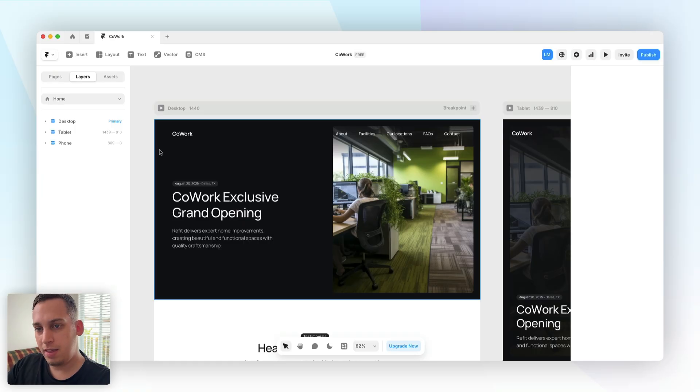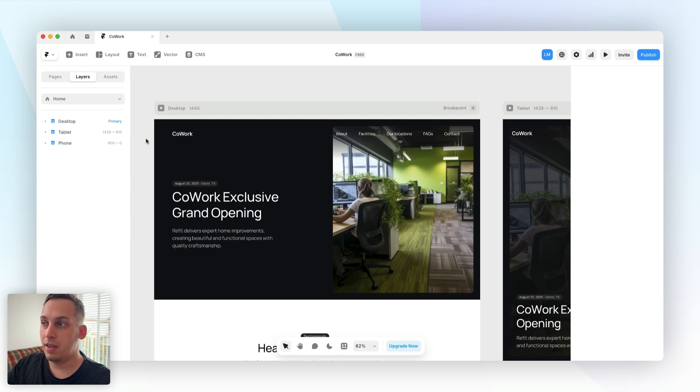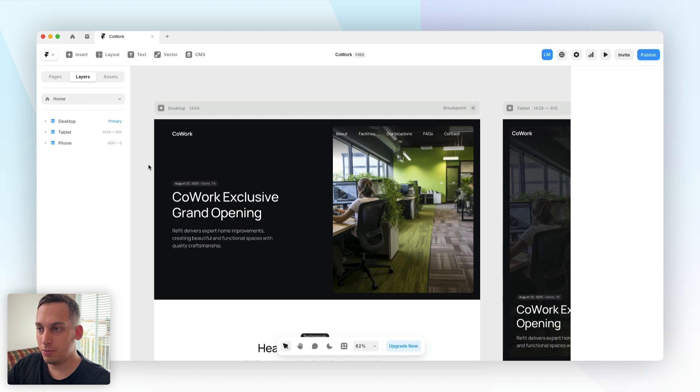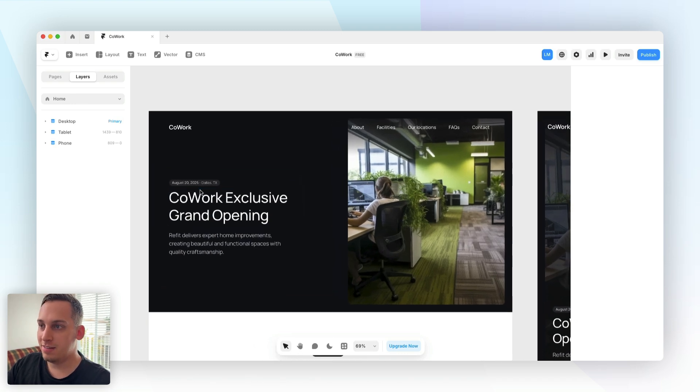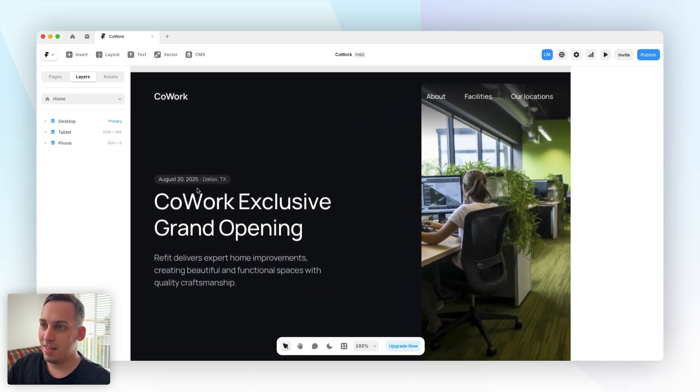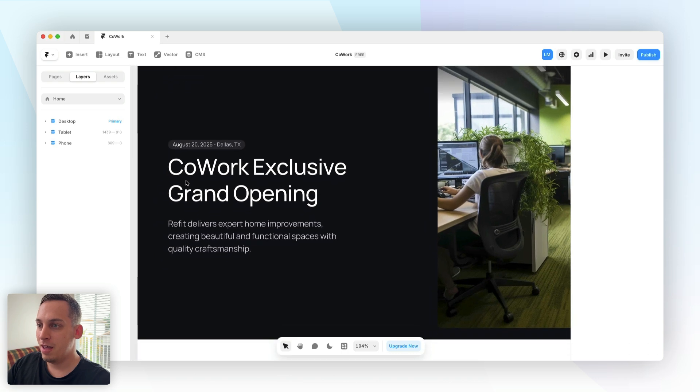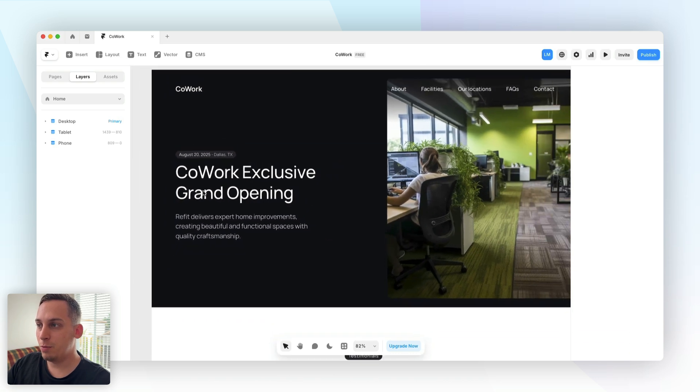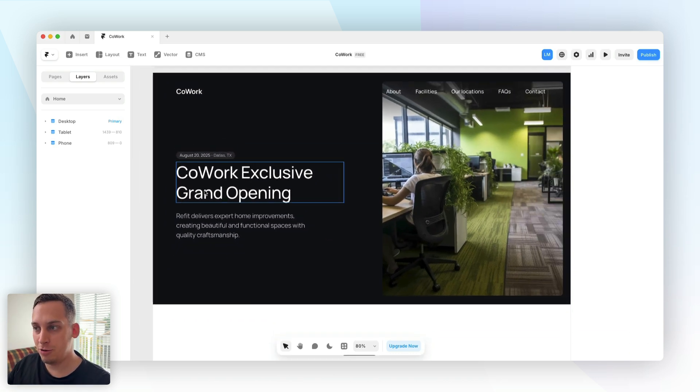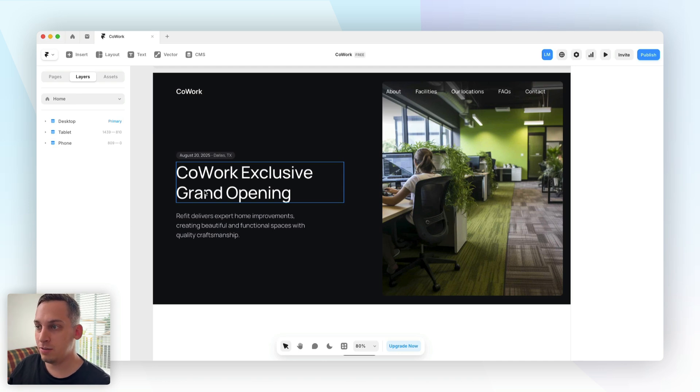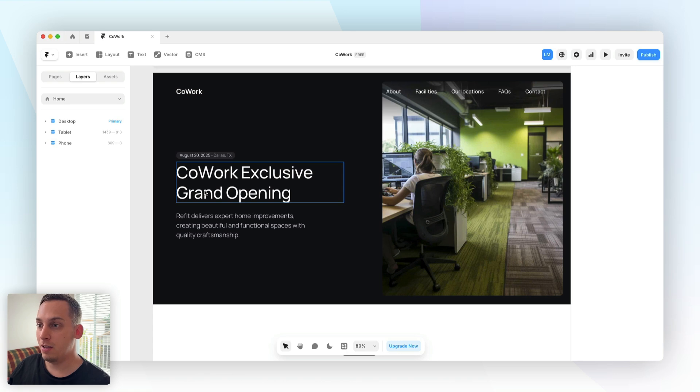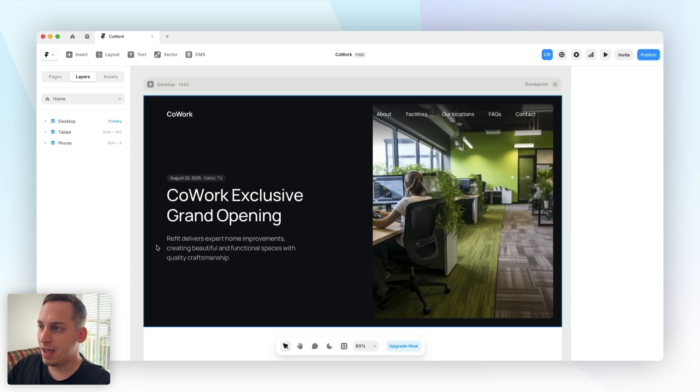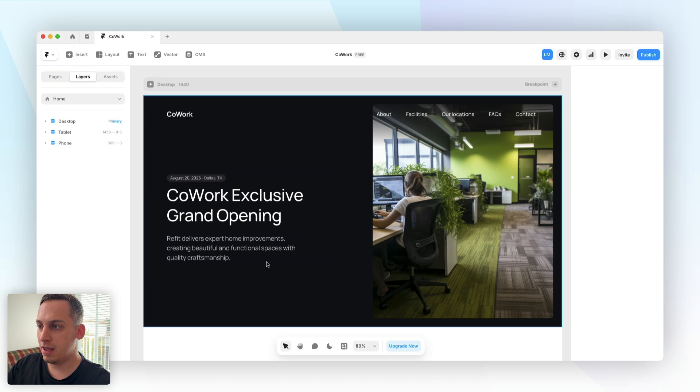Let's say that you have a client that owns different co-working locations and they are going to be doing a grand opening for one in Dallas, Texas at the end of the summer, August 20th 2025. You want to add in this form in this section that captures your users' names, emails, dietary requirements because there's going to be food and so on.